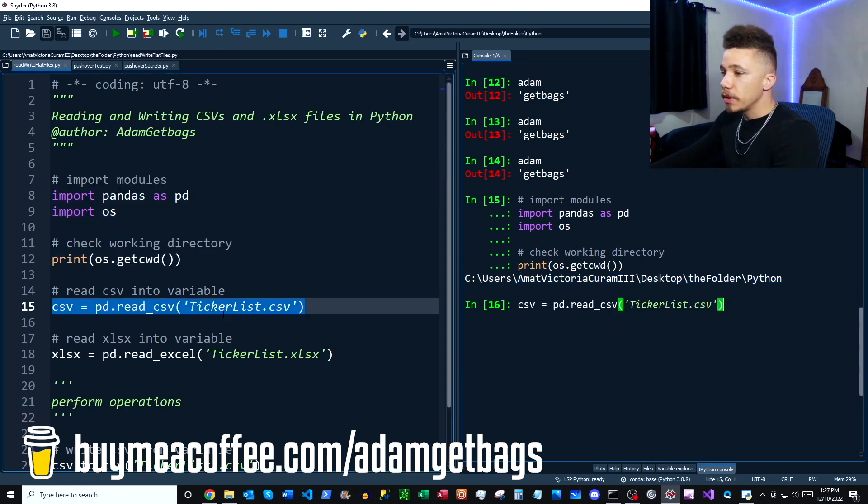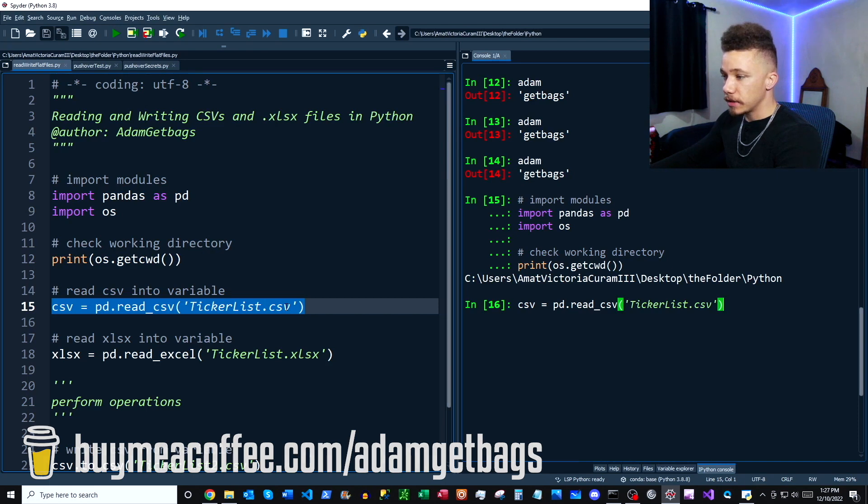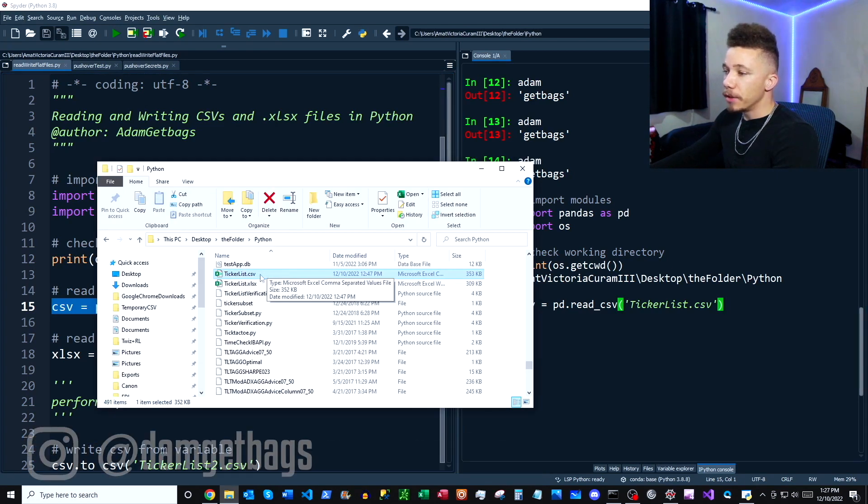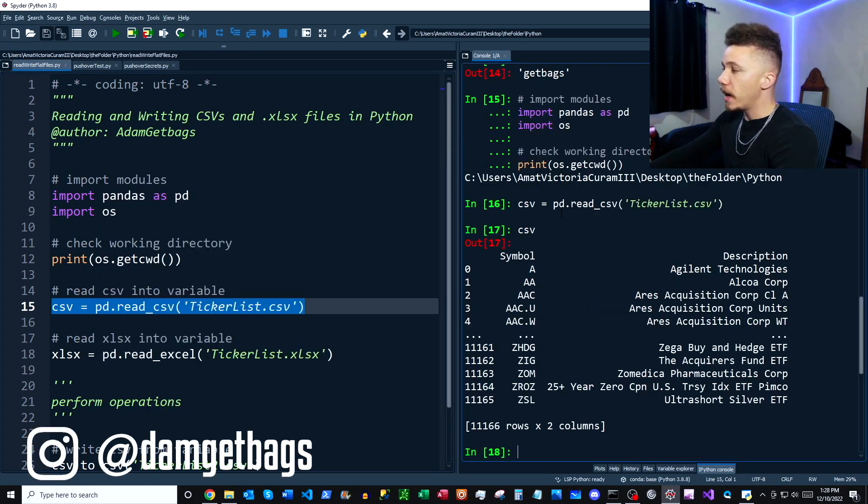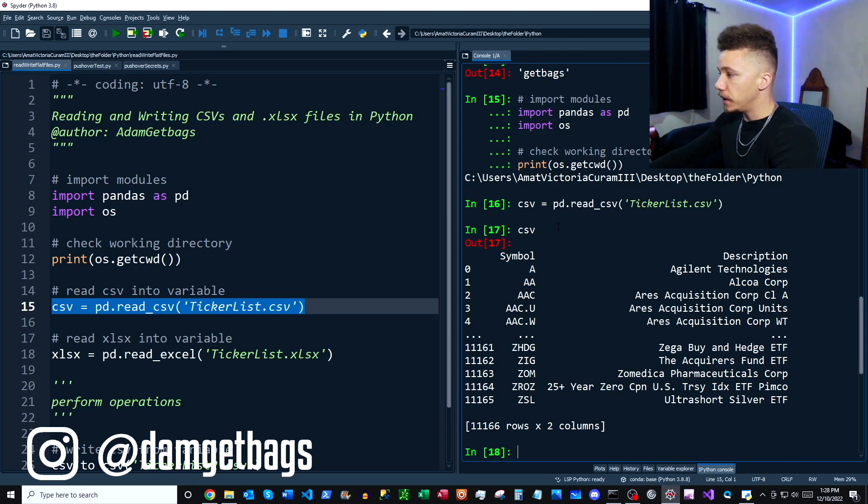So then we're going to go ahead and get started by reading a file called tickerlist.csv. And now I'm here in my working directory and you can see the tickerlist.csv right here. So I went ahead and executed pandas.read_csv and then it reads all the data into a dataframe and so here is our data.